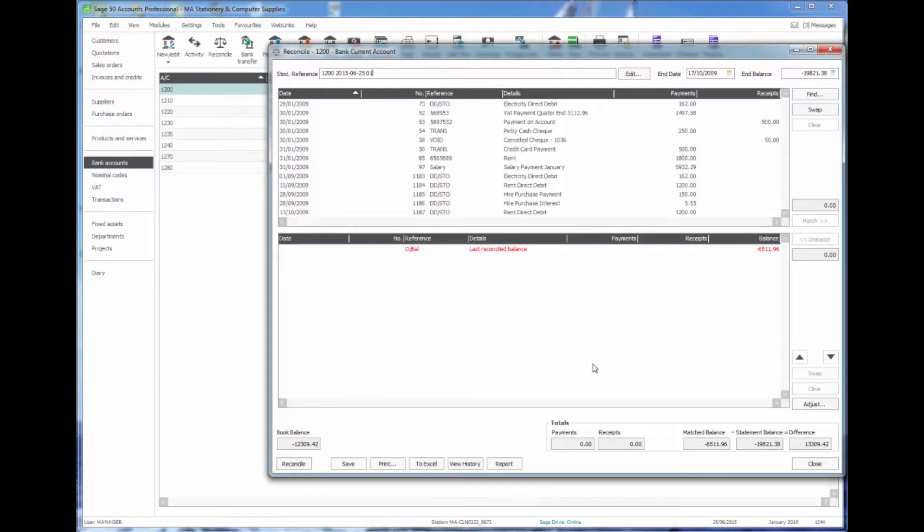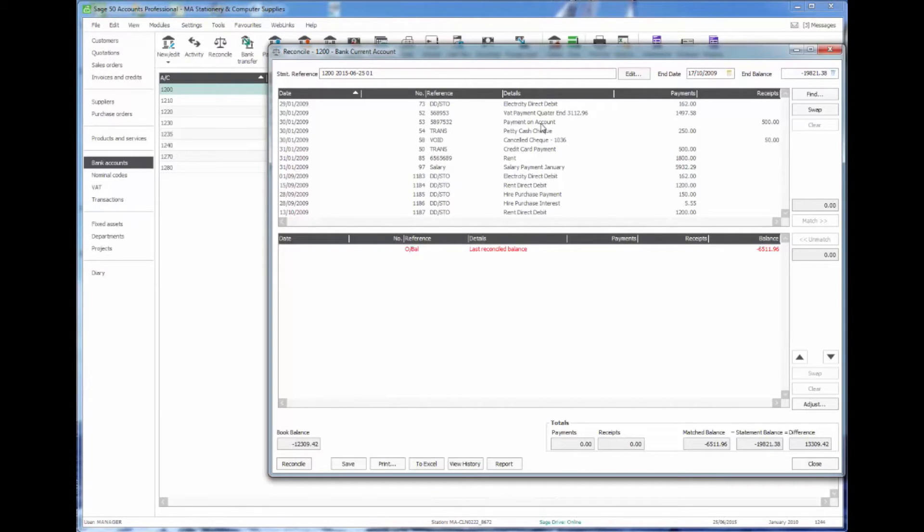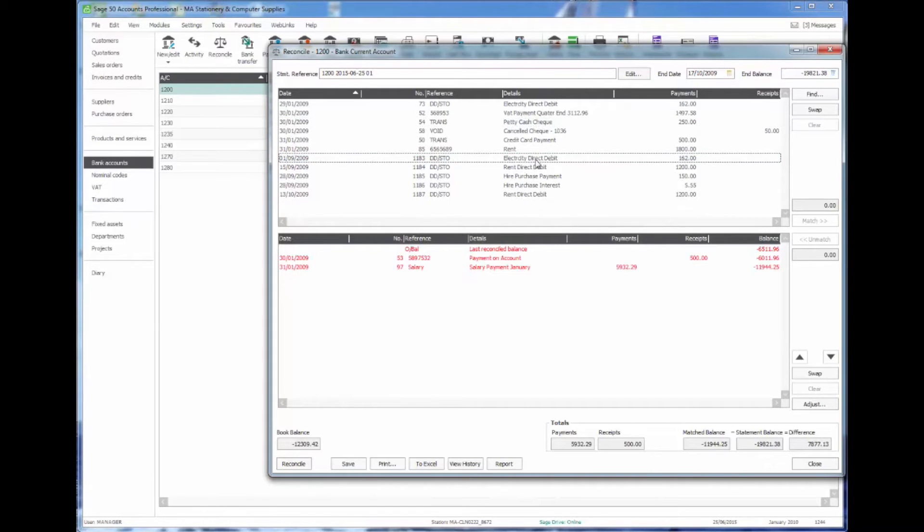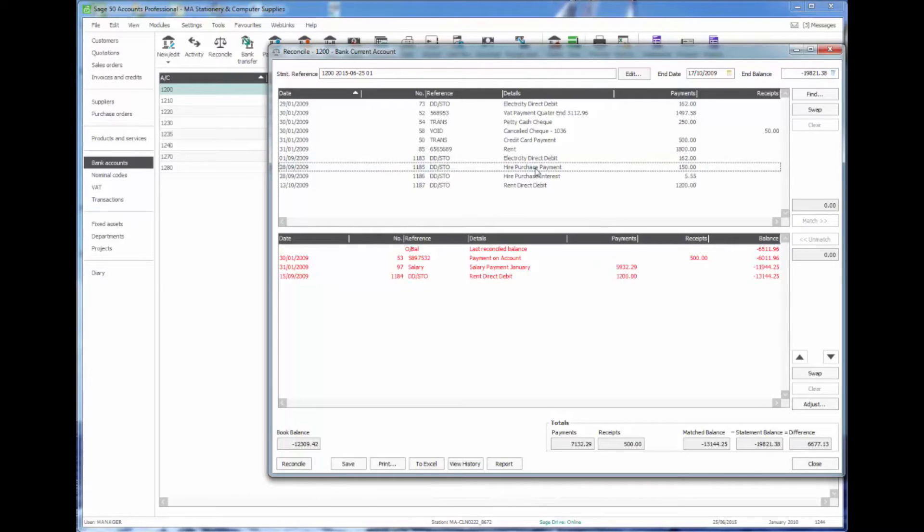So our normal process would be to walk through the bank statement item by item, selecting the entries from the list at the top, and simply double clicking on them will move them down to the bottom half and indicate that they're reconciled.